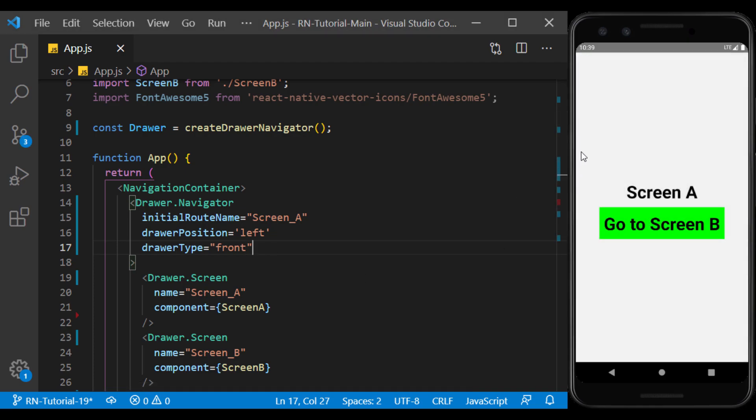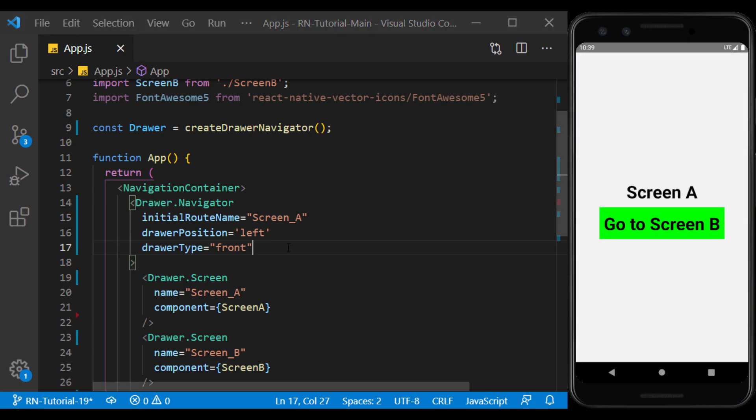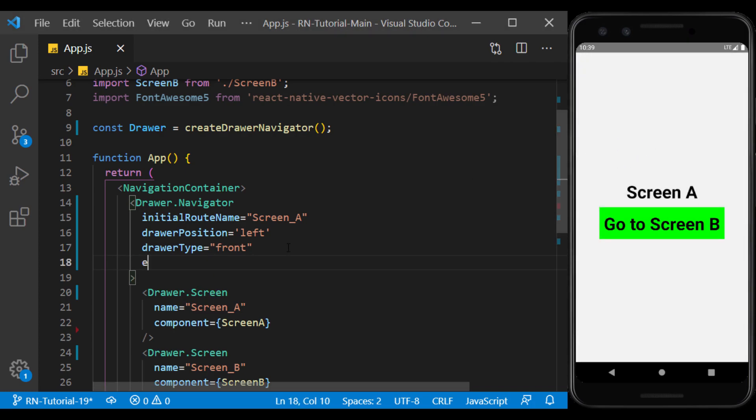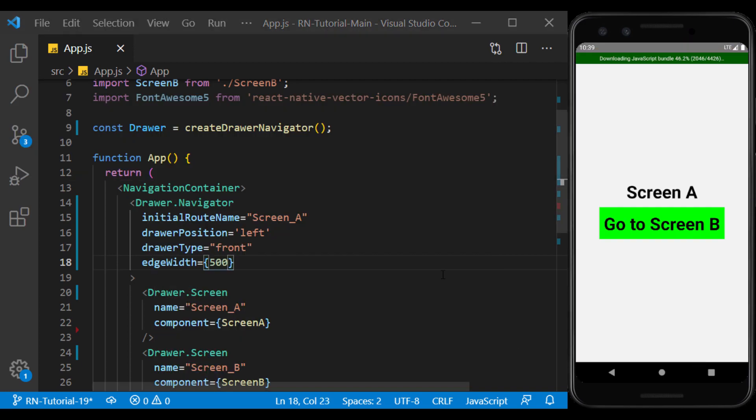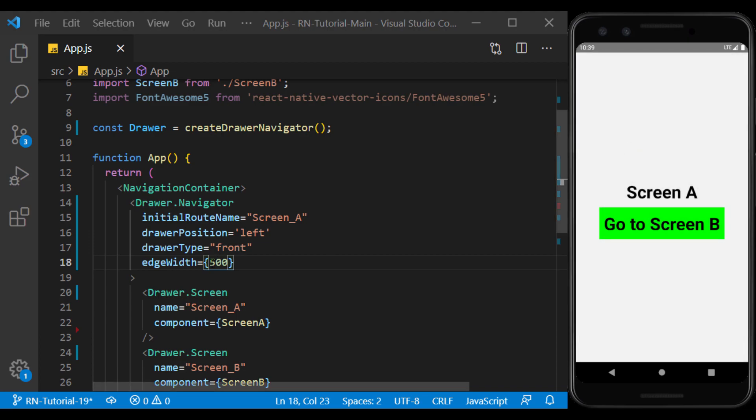When we try to pull out the drawer, a boundary is set that is not visible. For example, with a value of 500, we can do this almost from the middle of the screen.